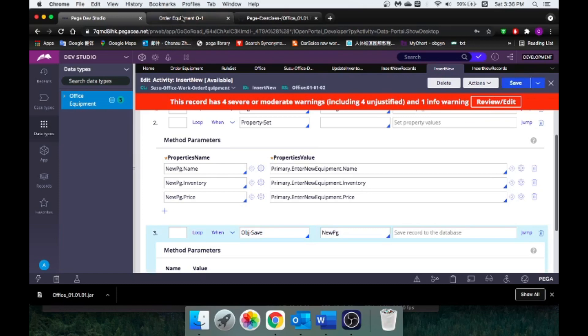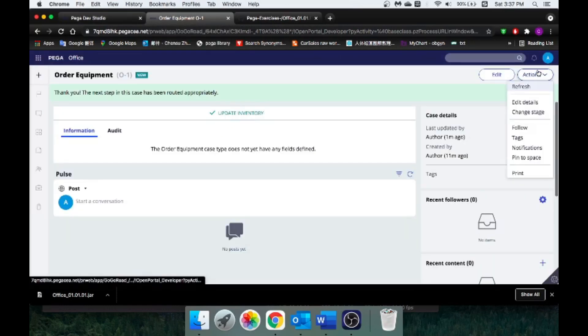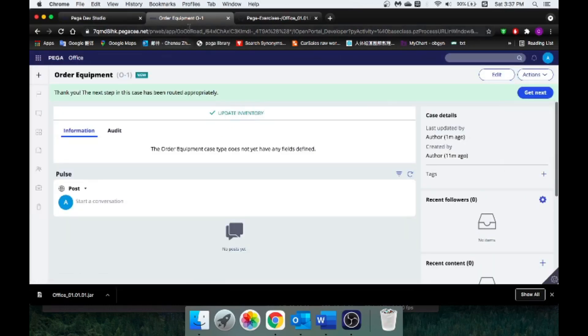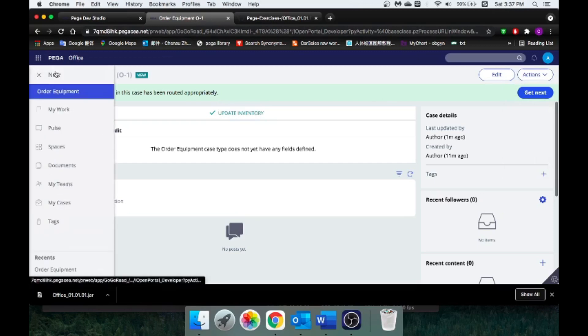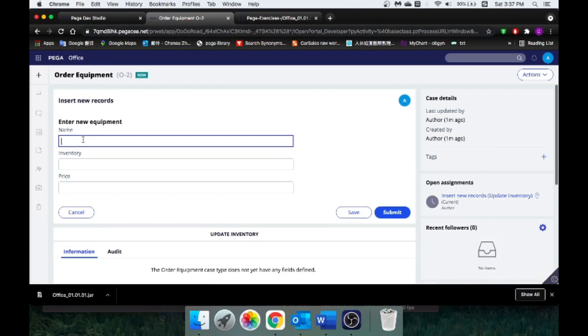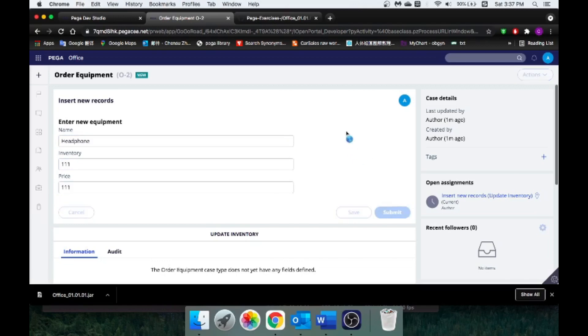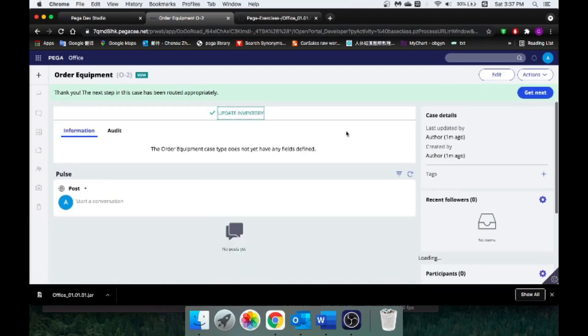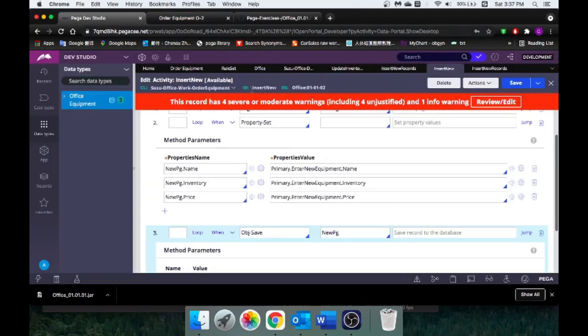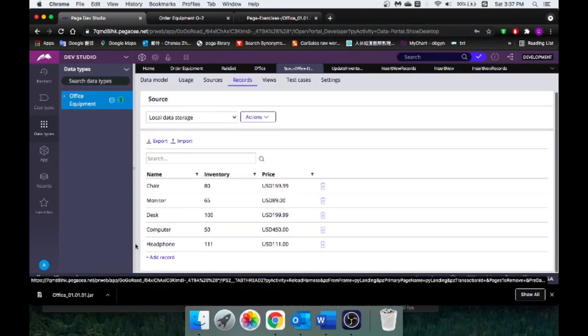Let me try one more time. Now we save that activity and create a new case. Let's do, what else can we do? Headphone. Inventory 111, price 111. Submit. Go back to our database and refresh. And you can see, yes, it did work. That's just telling me that our activity worked just fine. And just like that, you are able to save records to your database.